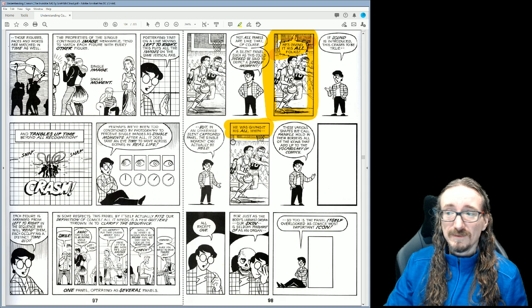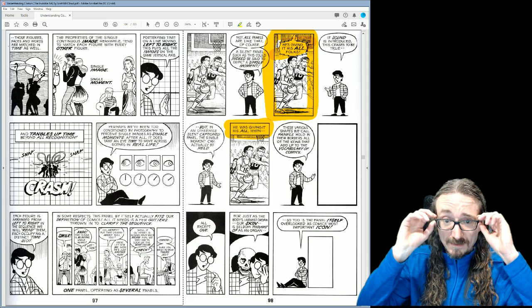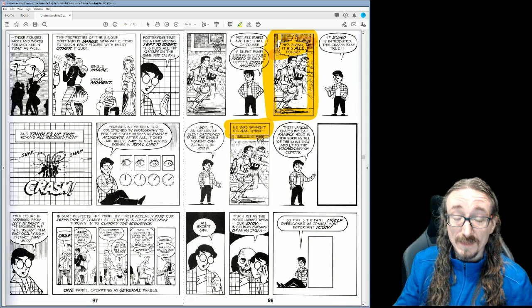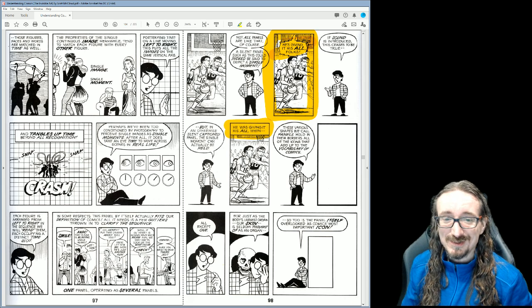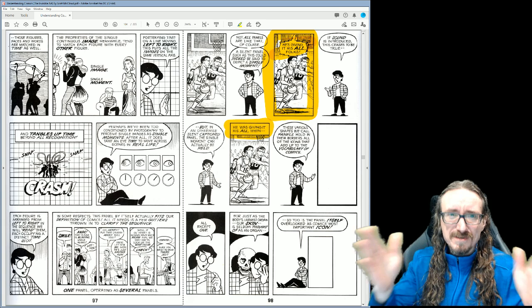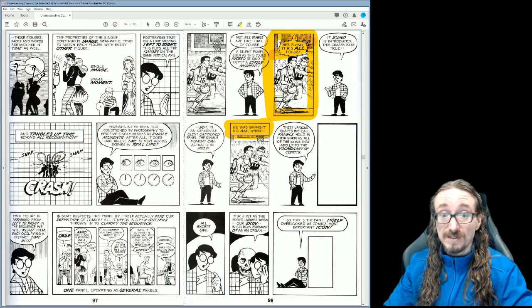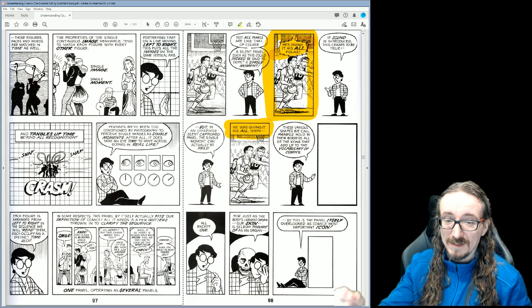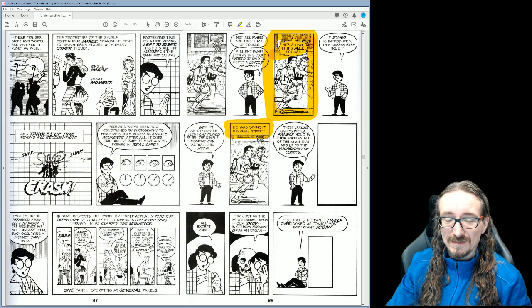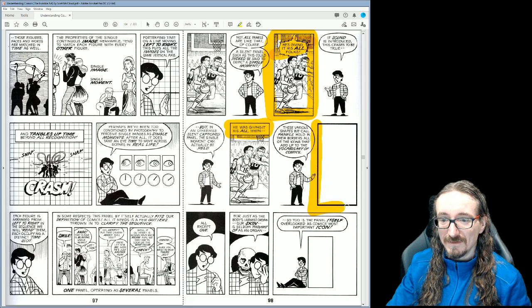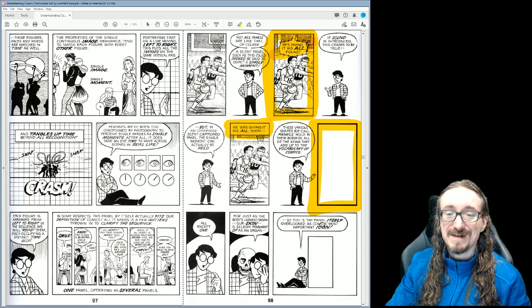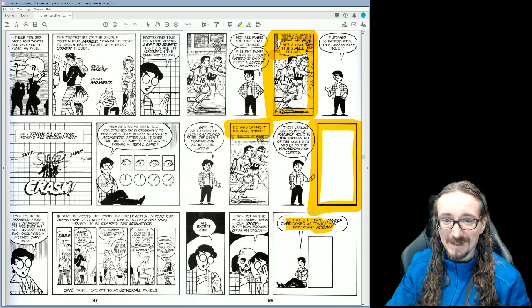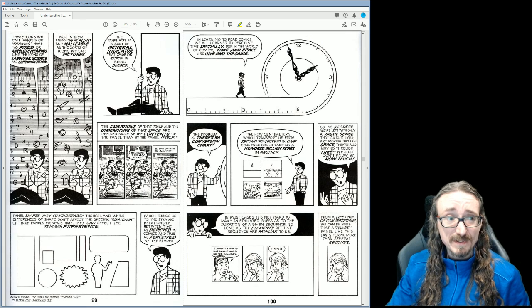When you've got text just in a box like this, it means nobody's really saying it — it's the narrator. Nobody's saying it in the context of the comic; this is like a narrator coming in, telling you what's going on in the scene and interpreting it for you. It's kind of outside the action of the comic. This leads us into the idea that the panel itself is the comic's most important icon — the way these boxes and lines affect how we experience comics.